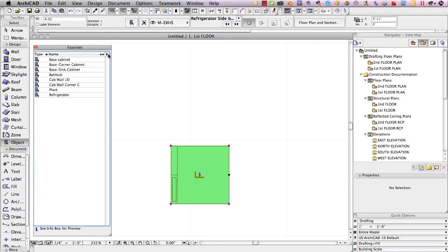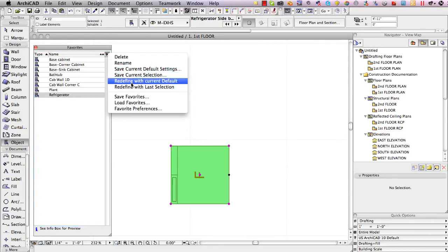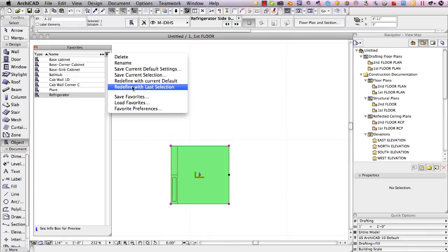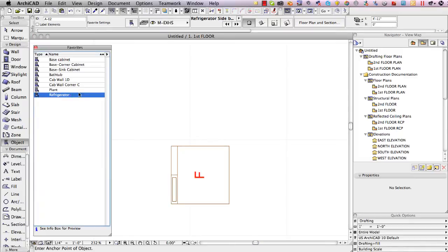And tell it that I'd like to update or redefine the refrigerator with the last selection. That will actually update the favorites and now when I double click on refrigerator it will be using the current version 14 one.